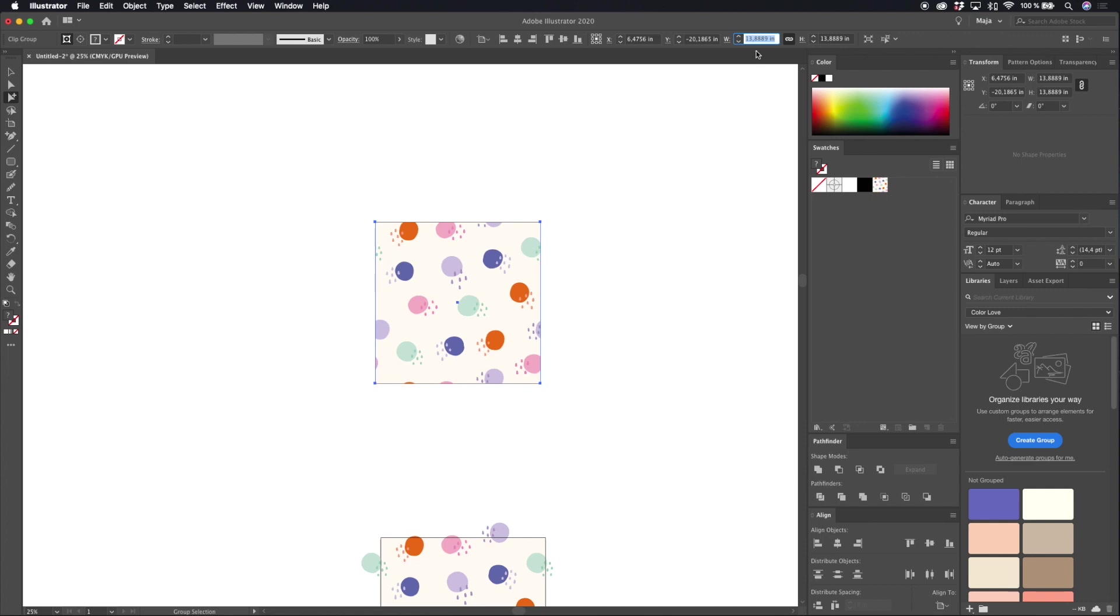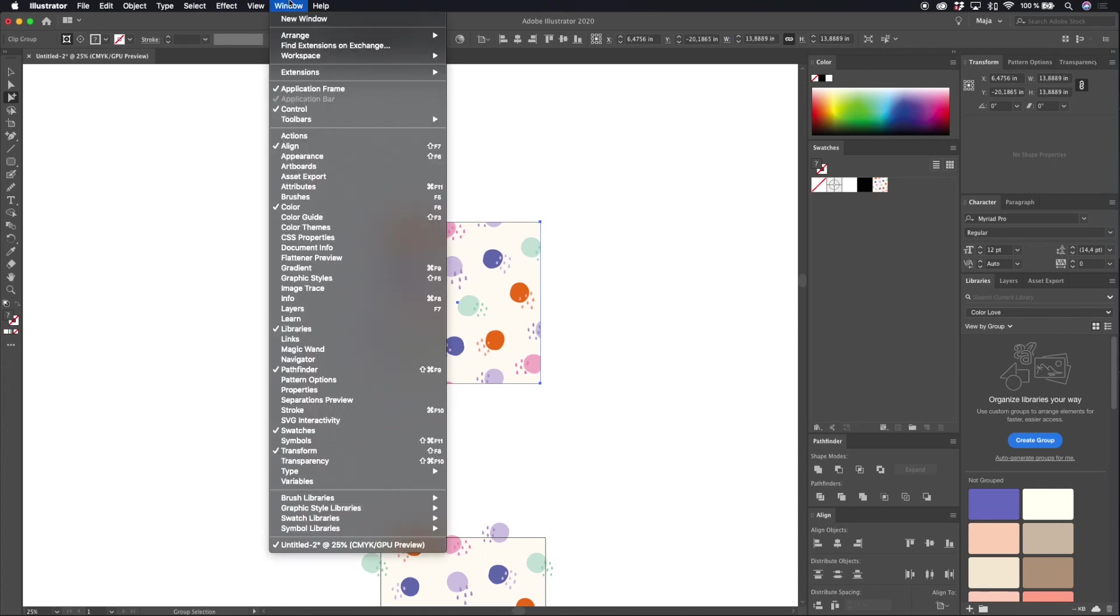So let's go ahead in the transform panel. If you don't see your transform panel up at the control panel at the top you can go to window and transform.